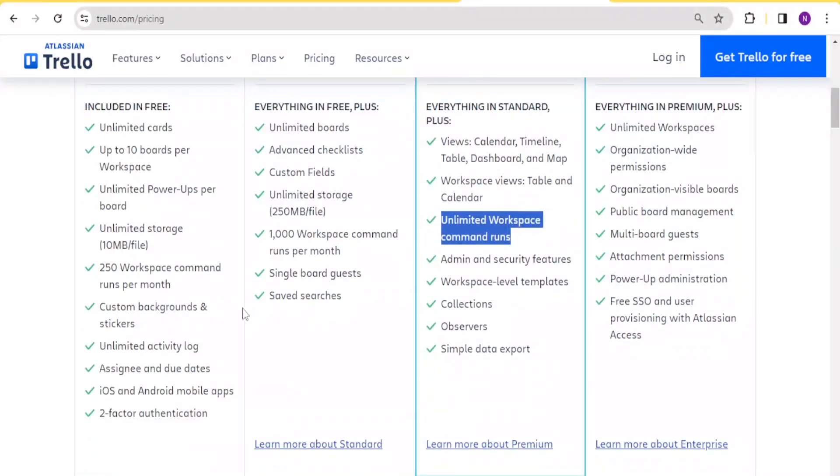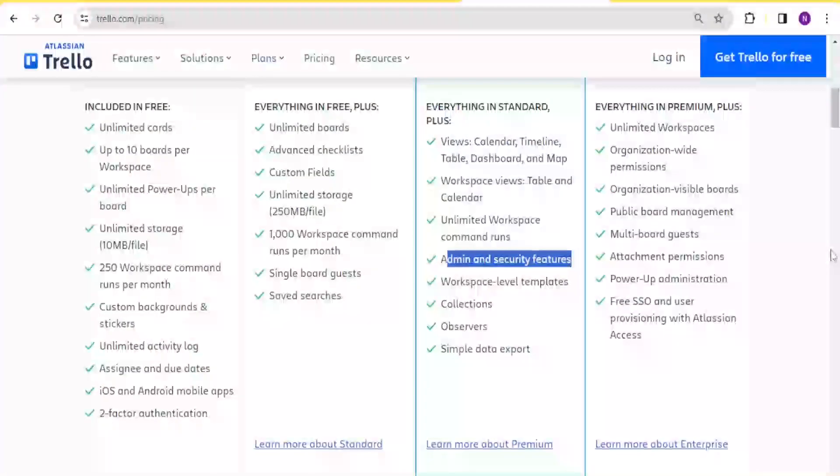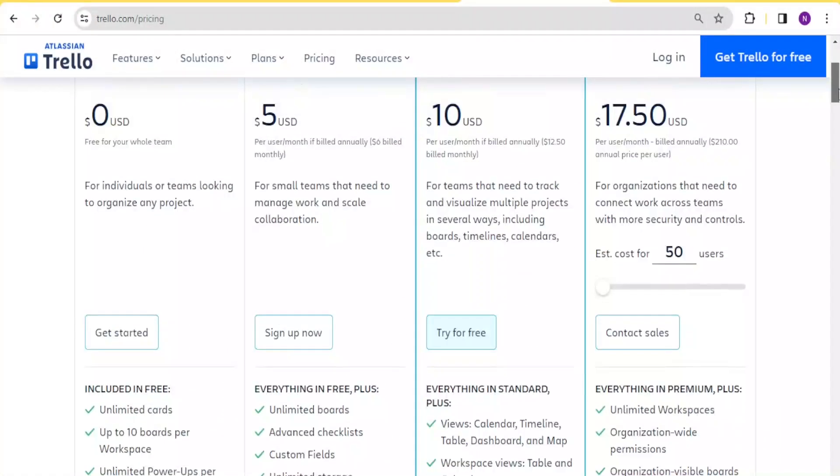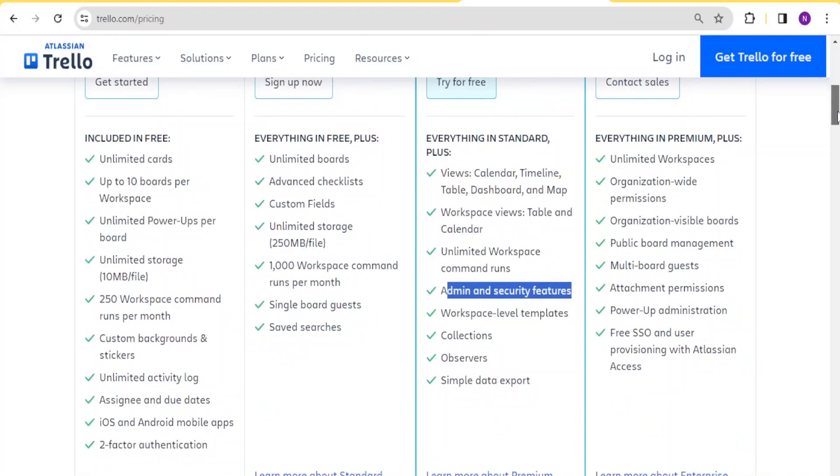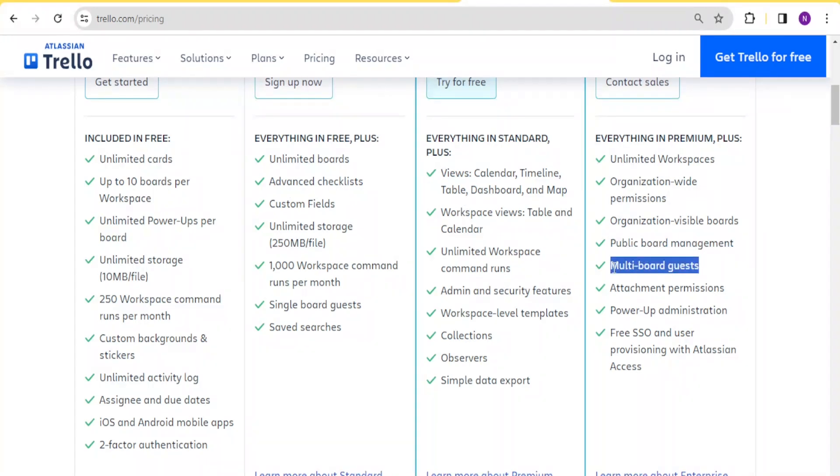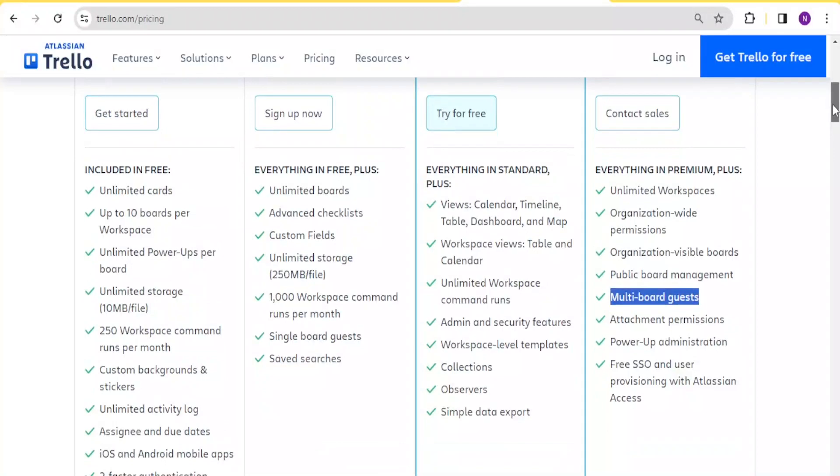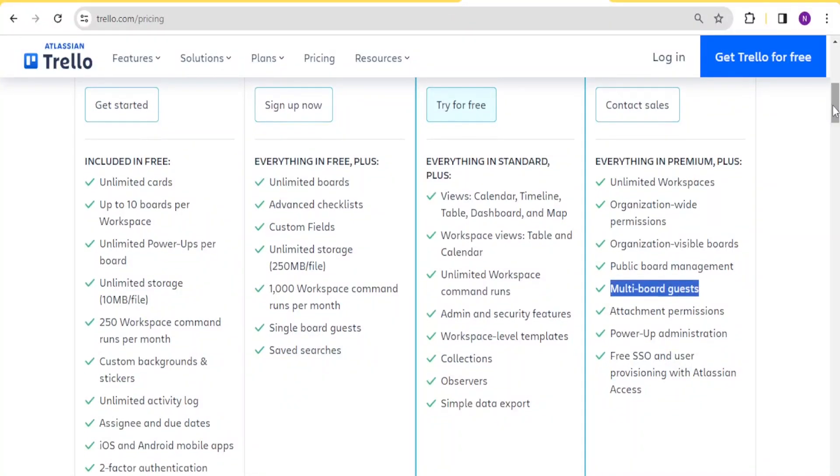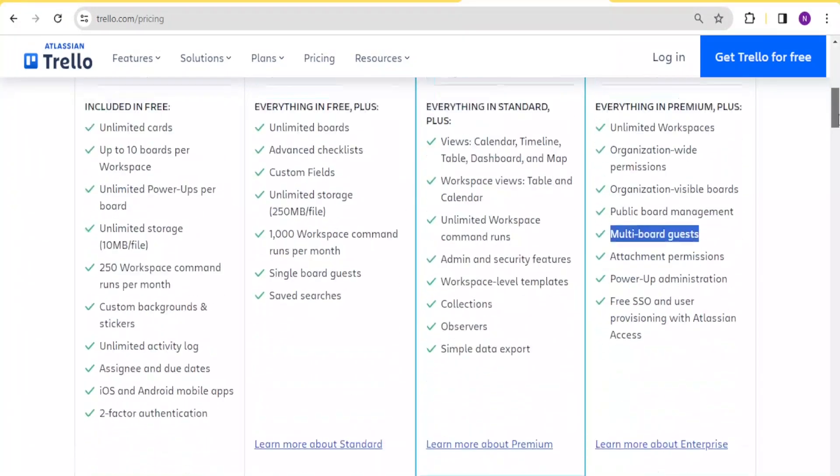Then for the first two, you don't have any security features in the first two, but with the premium one, you will have admin and security features added. And finally, if we look at the enterprise one especially, you'll notice you can have a public board management which is not there on any other plan available here, especially the free one. And this is a great tool to use. You can also have multi-board guests and in case you have projects that may need multi-board guests, then it means you don't have to go for the free version of Trello. You may need to go for the enterprise.